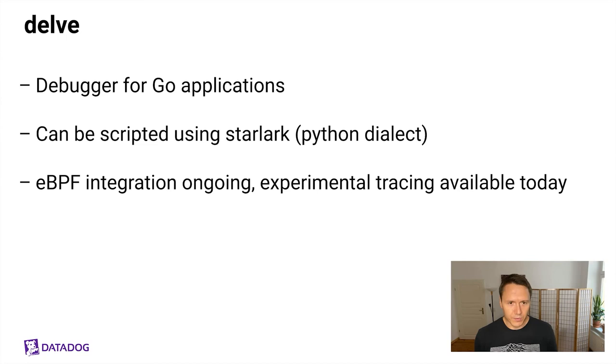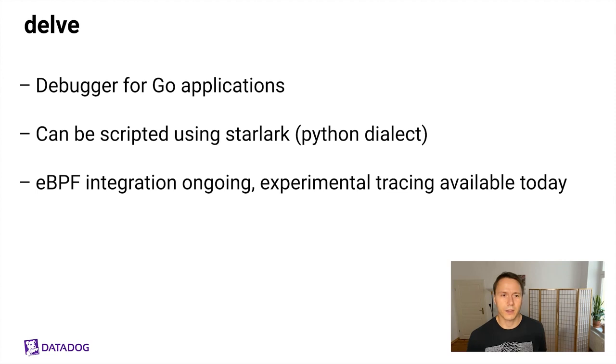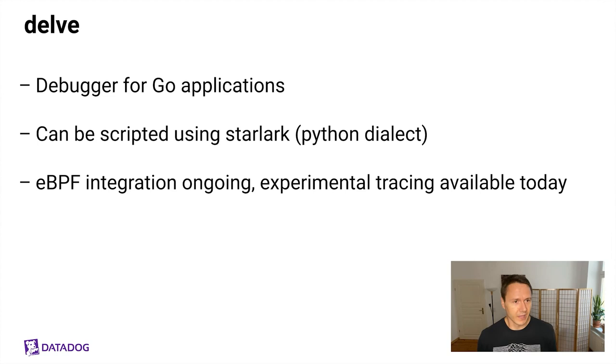Delve is also worth mentioning. It's a debugger for Go applications. You can script it using Starlark, a Python dialect. There's also eBPF integration ongoing, experimental tracing available today.